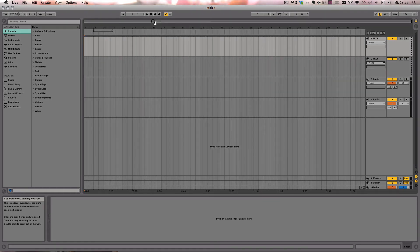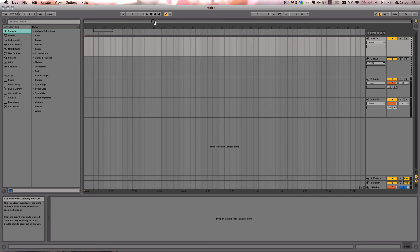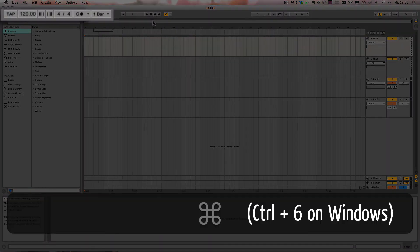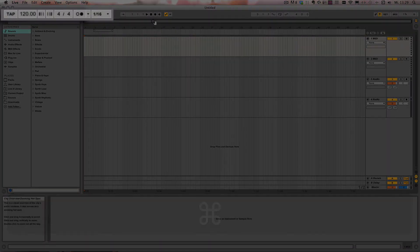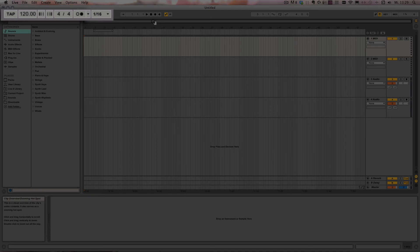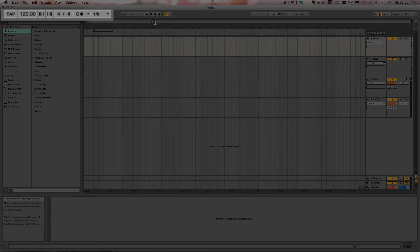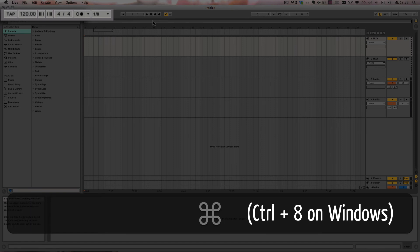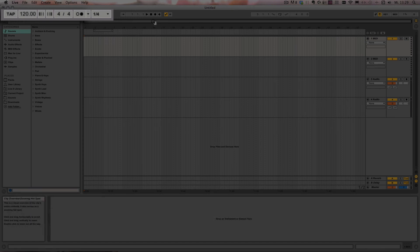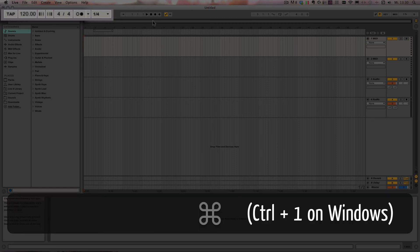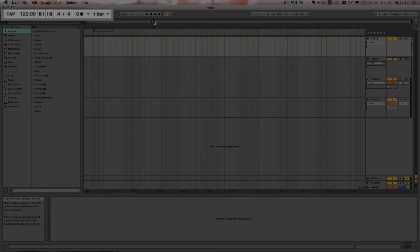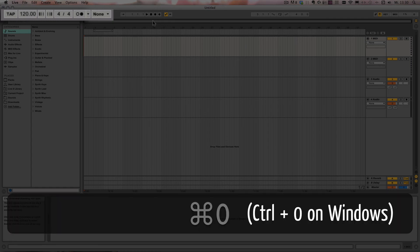And now to the global quantization shortcuts. First, we've got command or control 6 to turn on 1/16th. Then command or control 7 for 1/8th. Command or control 8 for 1/4th. Command or control 9, 1 bar. Or command and control 0 to turn it off completely.